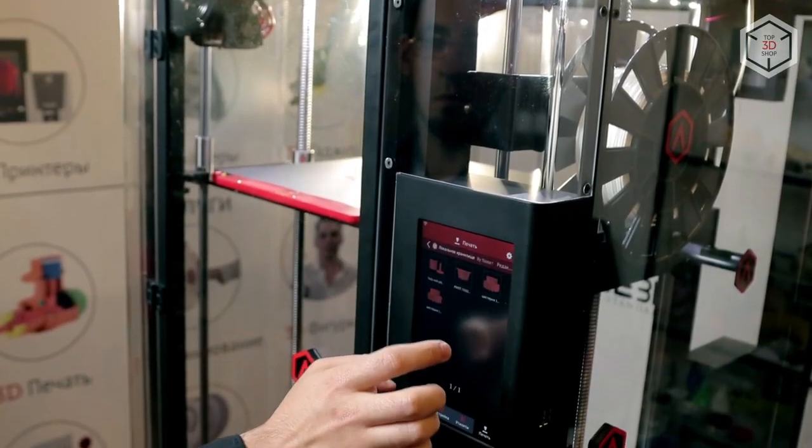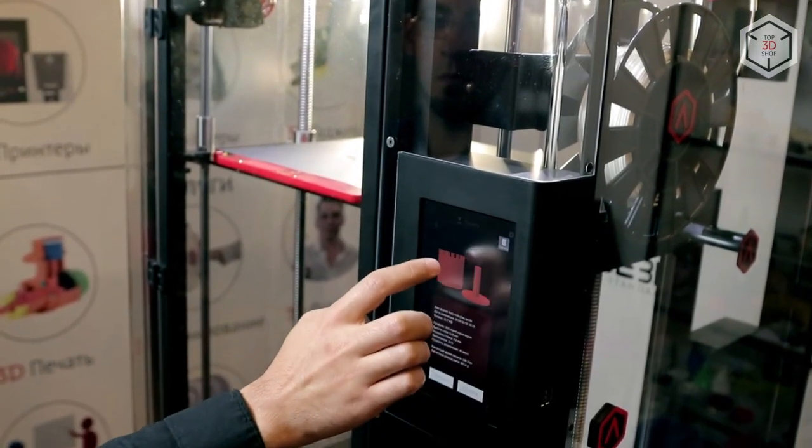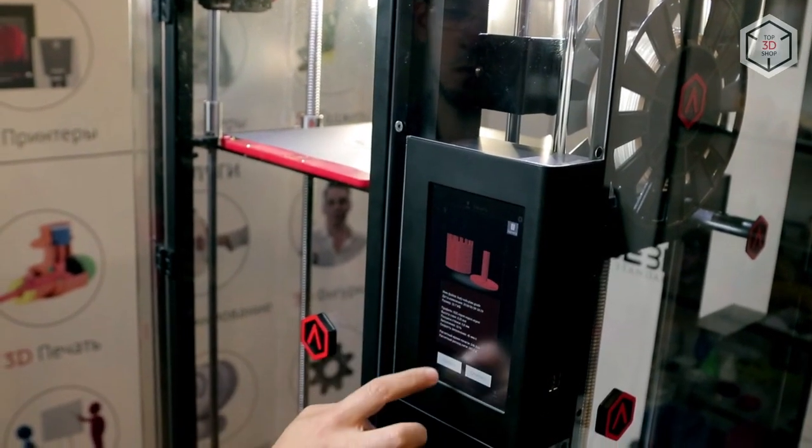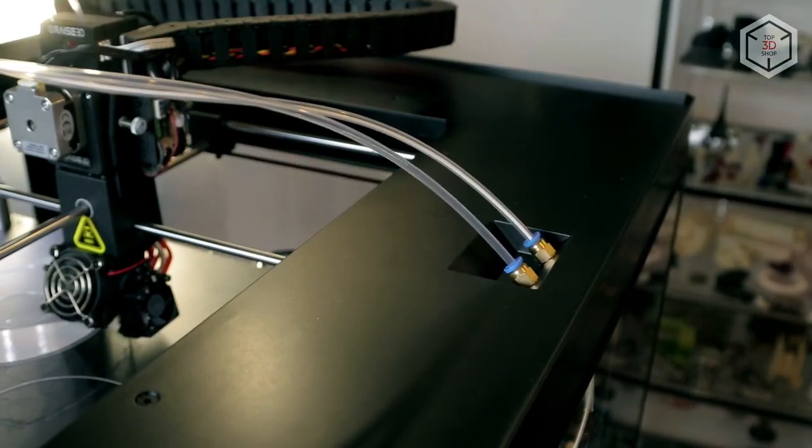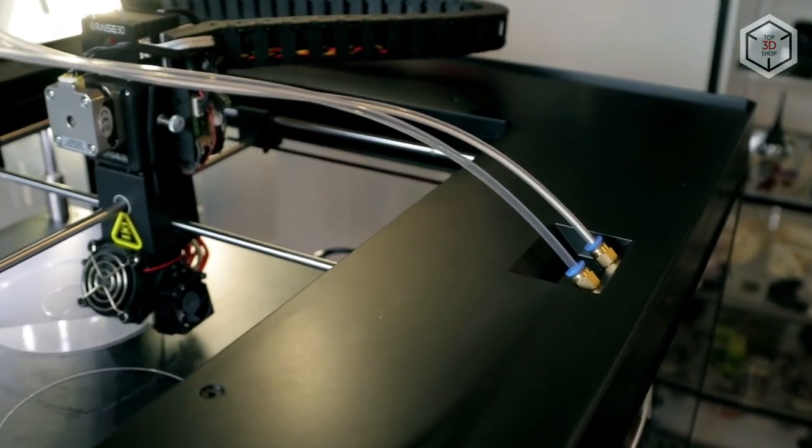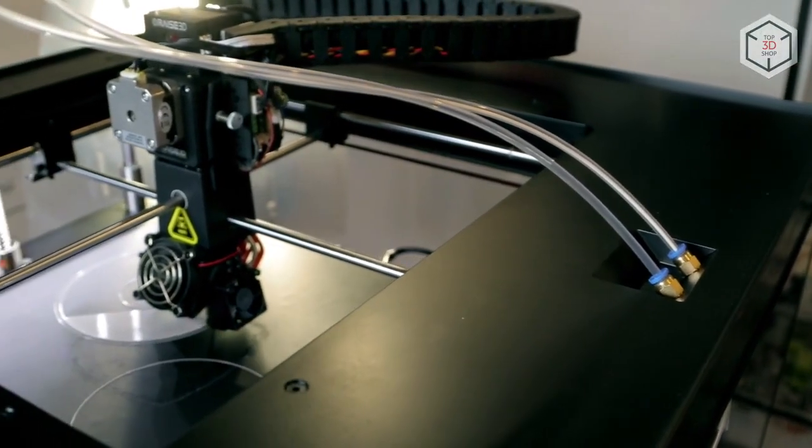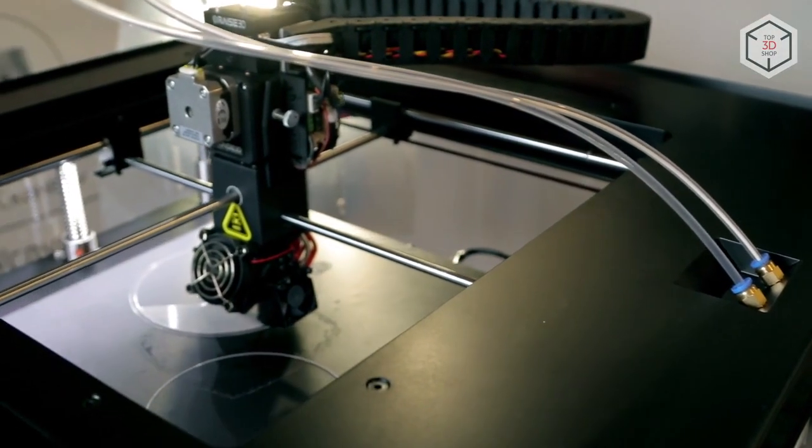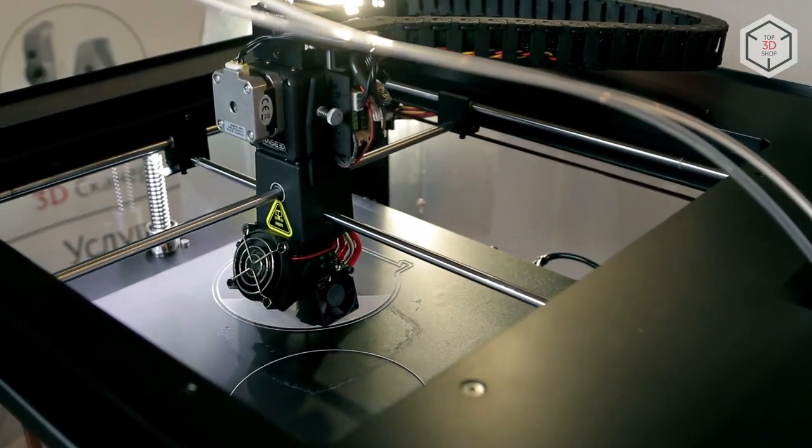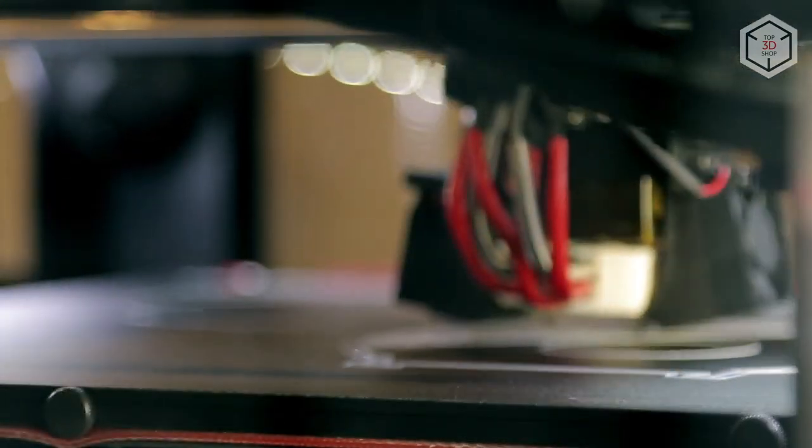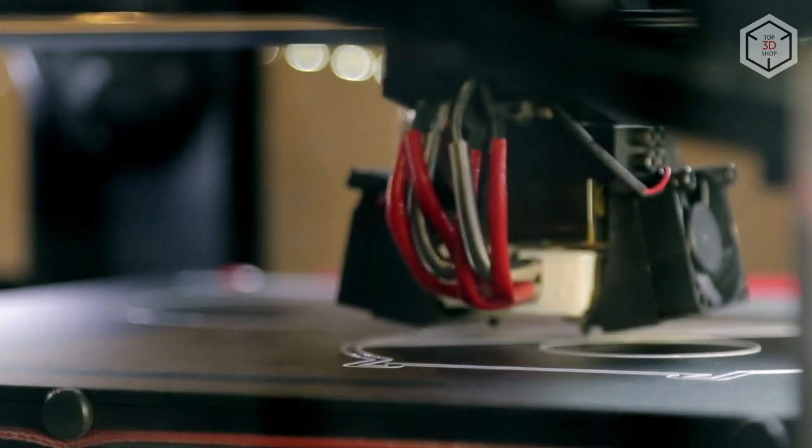Hi everyone, this is Top 3D Shop and in this video we will tell you about the Raise3D Pro 2 Plus 3D printer. The Pro 2 Plus is designed specifically to create large prints. The height of the device exceeds 3.3 feet.